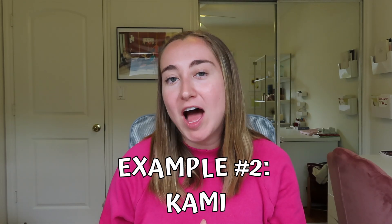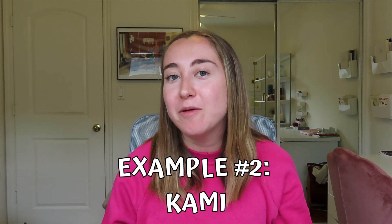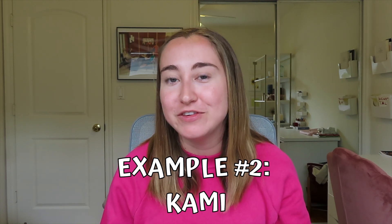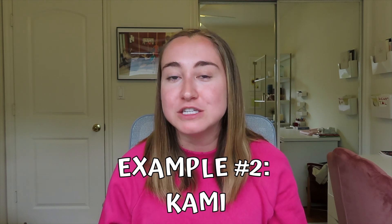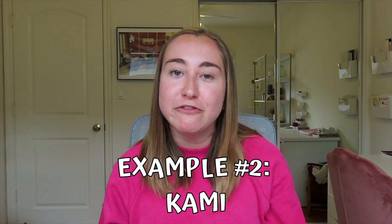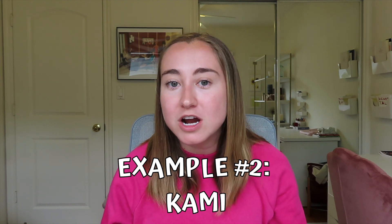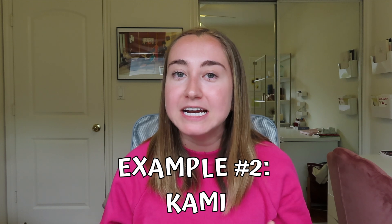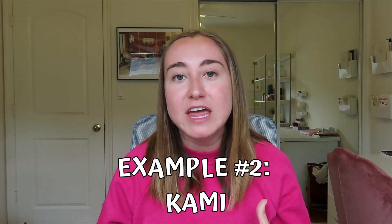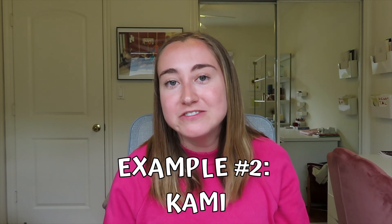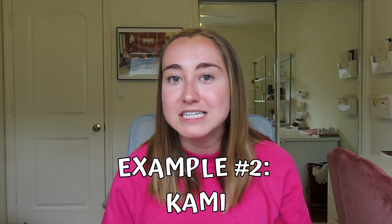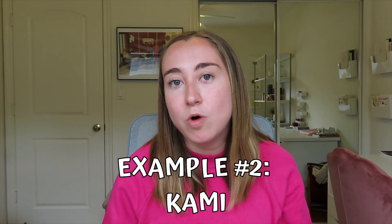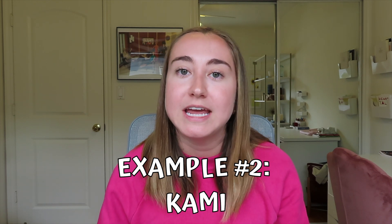For our next example, I'm going to be showing you how you can use the One by Wacom when you're grading student work using the app Kami. I personally love Kami. I think it's a really awesome tool for providing students with feedback, for assessing work. Students can also use this tool to annotate different documents. And so Kami has a bunch of different features that are really awesome. For this portion of today's video, I'm just going to be focusing on how you as the teacher can use the One by Wacom pen tablet to grade student work in Kami.